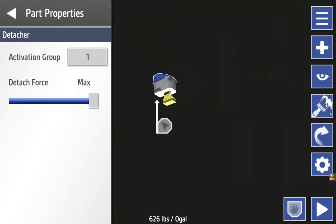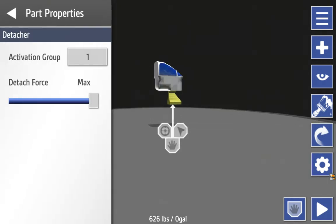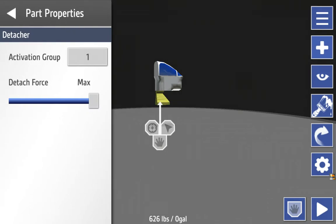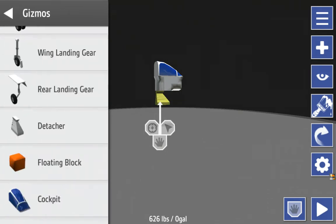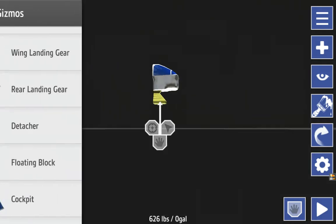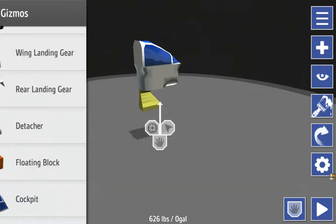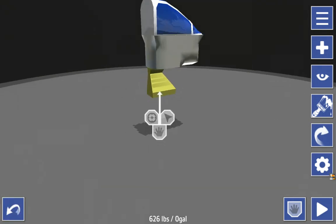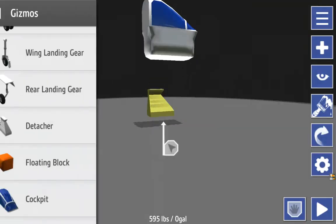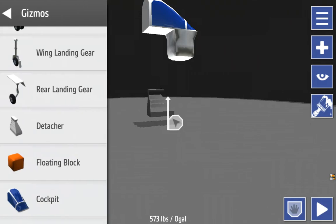We're going to go detach plus max. I'm going to put it back here and there. Actually, you know what, I'm going to make it less confusing — we're going to get rid of these two blocks.